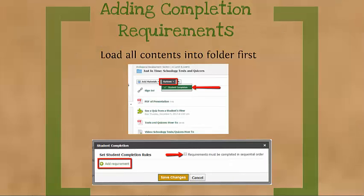Adding the completion requirements is really easy — just a few clicks. First, you'll want to make sure that you load all of your course materials and get all of the contents loaded into your folder first. Go ahead and pause this video to get at least two course materials loaded into your folder. It can be a document, a link, an assignment, whatever you want. Get at least two things loaded in, and once you've done that, come back and resume playing the video.